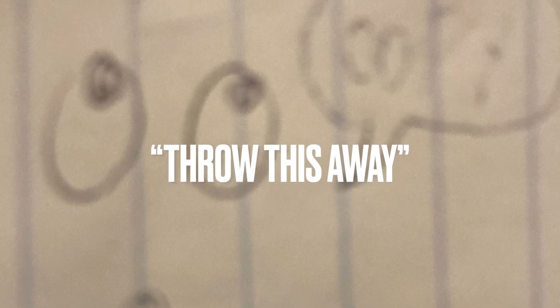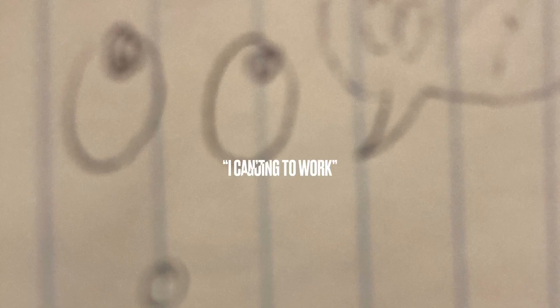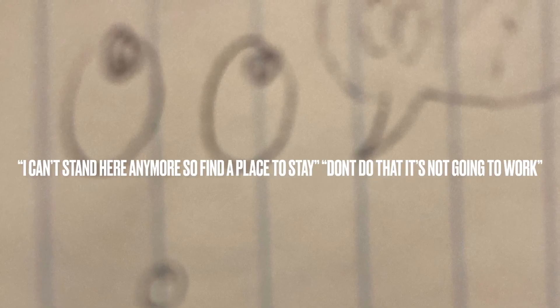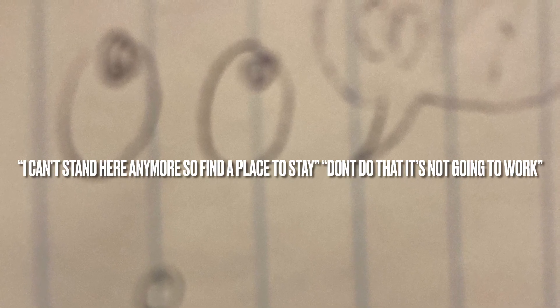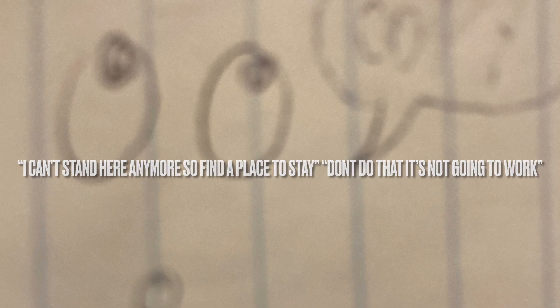I can't stand here anymore, so find a place to stay where you can do this, don't use that, Vicky, that's not going to work, it's not going to get to me, you really are. I'm going to get out of here.